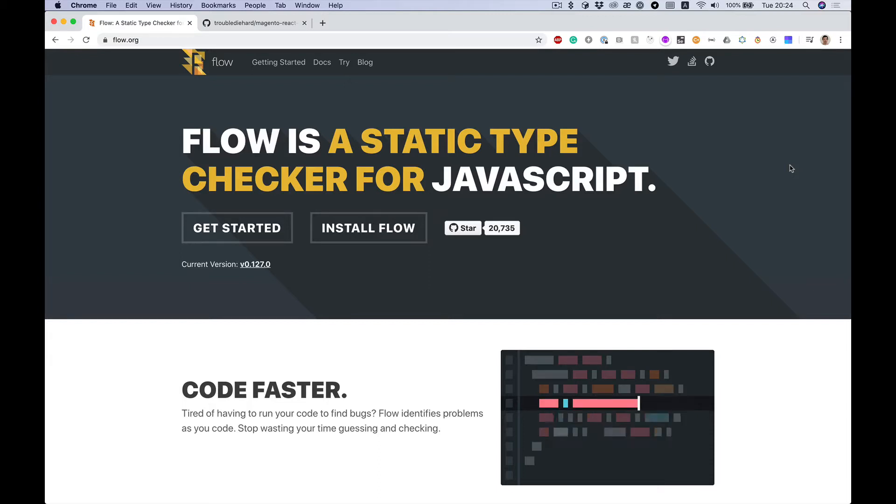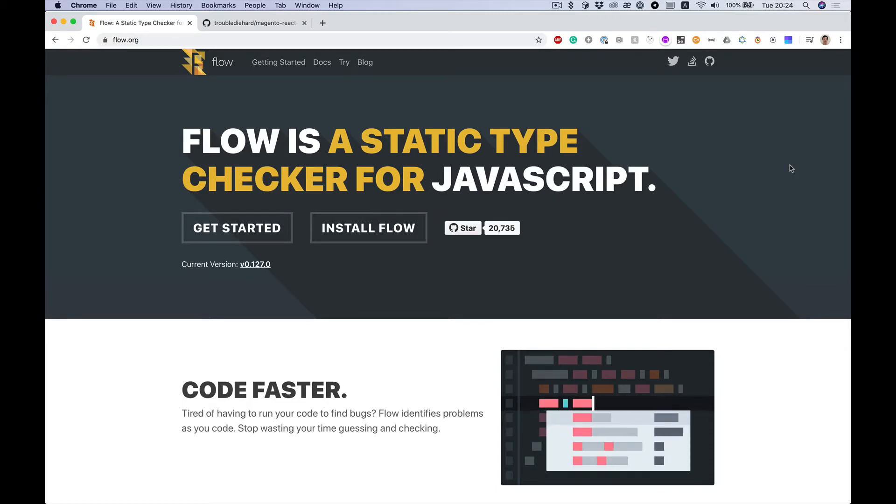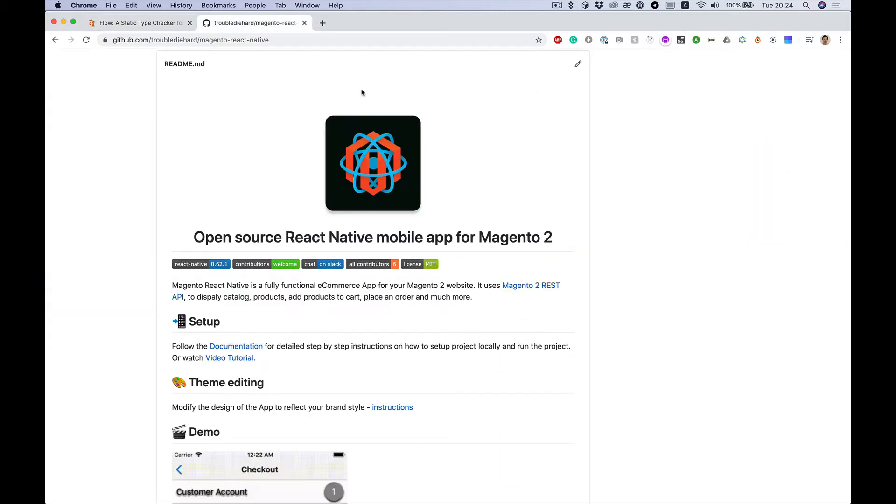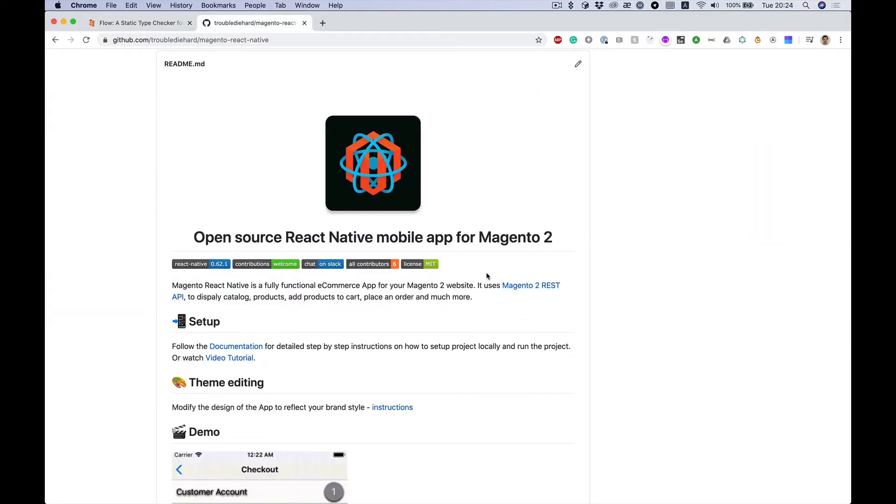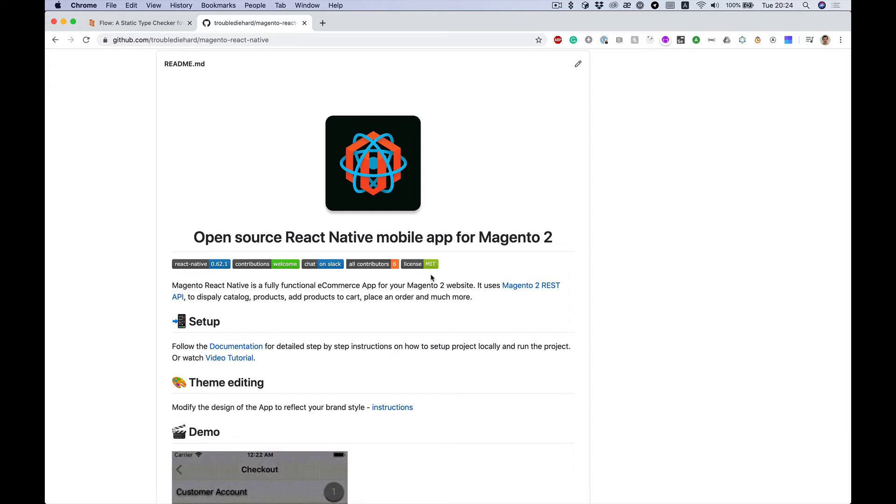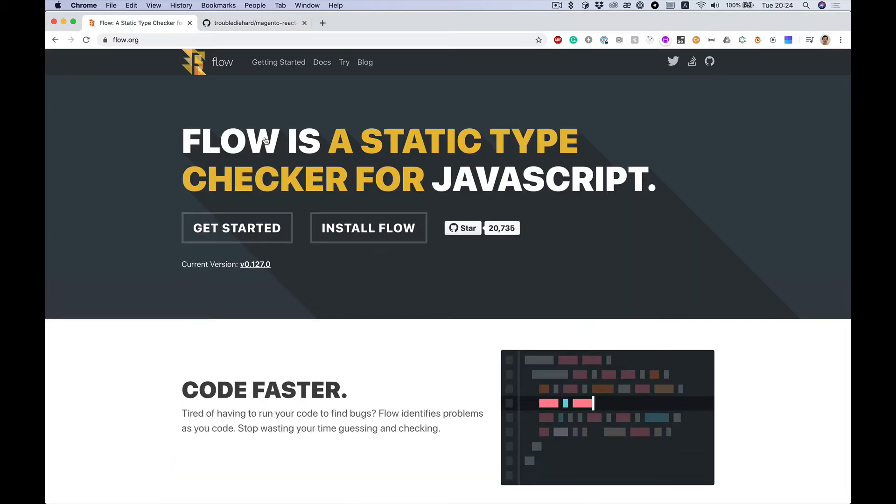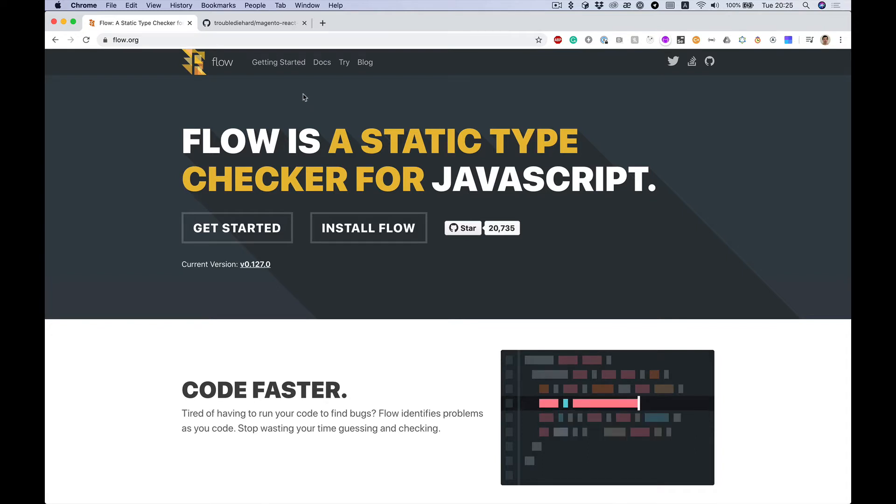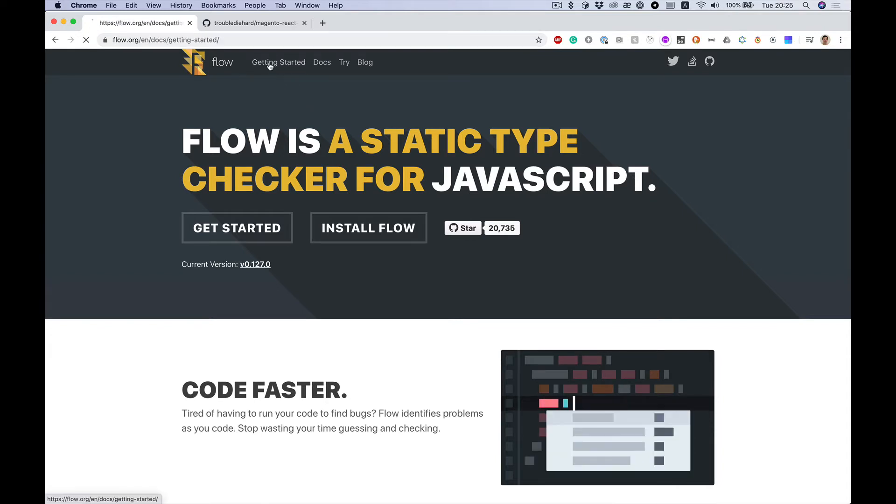Okay, let's add Flow to an existing React Native project. I will take my open source project - it has some old code base, so it's a nice case to try adding Flow to it. Let's go to flow.org, the official website, and getting started.